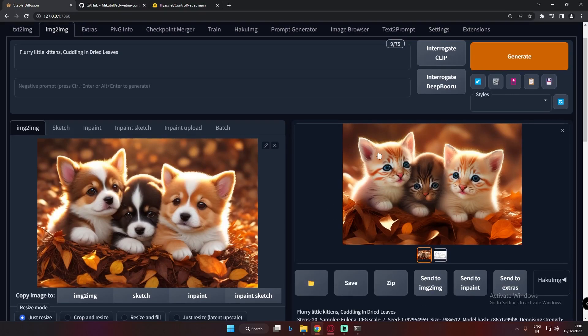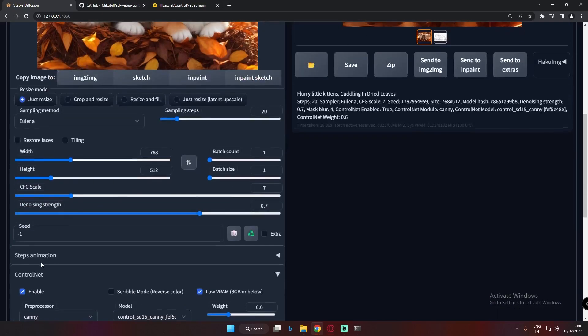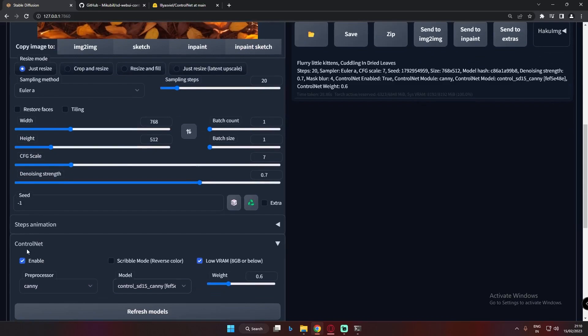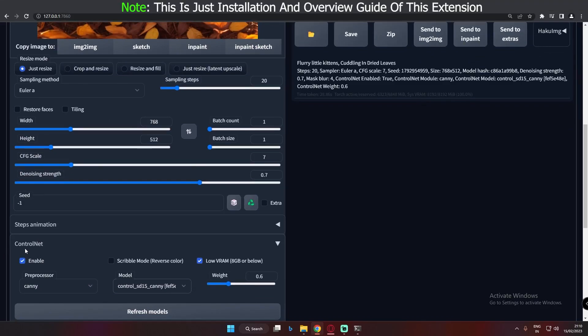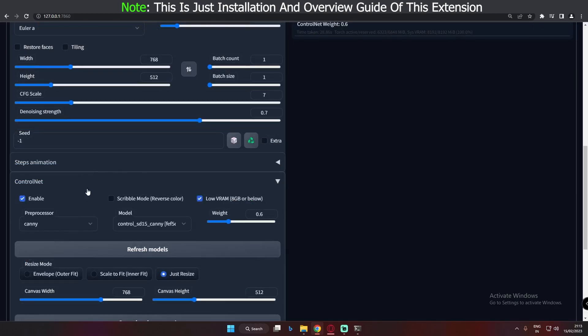Welcome back. In today's video, I'm going to talk about one of the most interesting and powerful extensions that you can download and experiment with on Stable Diffusion Automatic 1111 — the ControlNet extension. I'm going to cover how to install this ControlNet extension and how to use it.